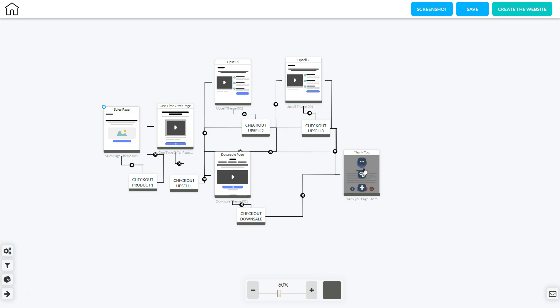Now in this particular funnel the main thing you're going to need to set up is the checkouts. So for each one of these checkouts we're going to go ahead and set them up.